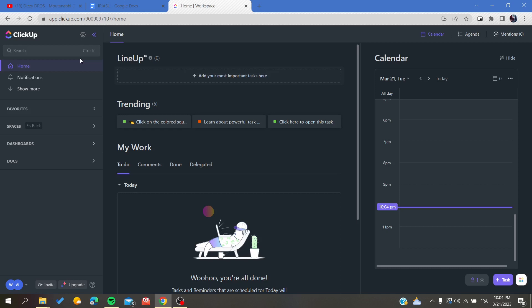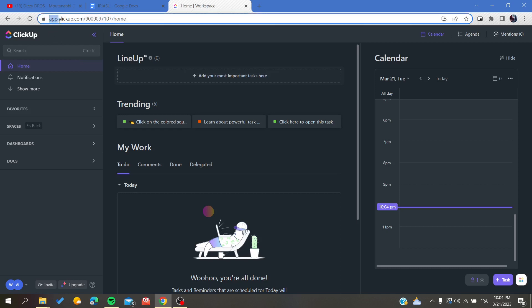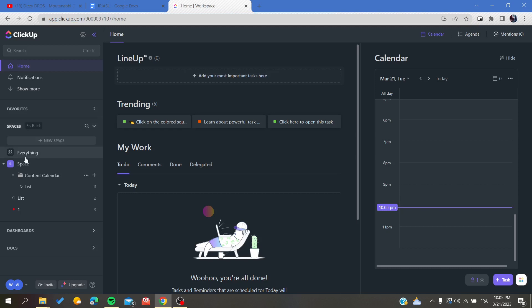The first thing you need to do is open your ClickUp website by going to your browser and searching for app.clickup.com. Then you will need to sign up with your email and create an account, or if you already have one, just connect to your account and follow the simple steps.